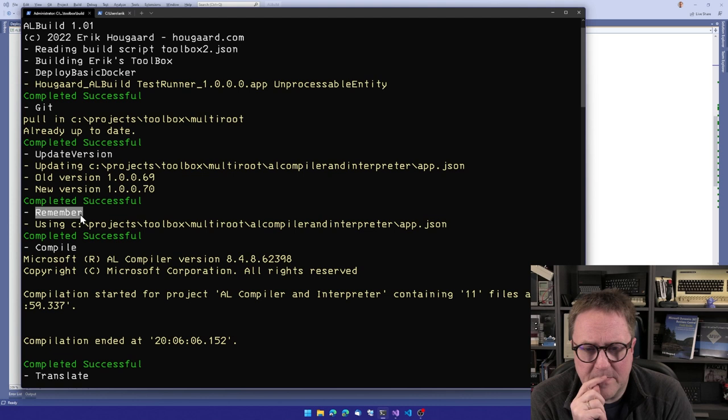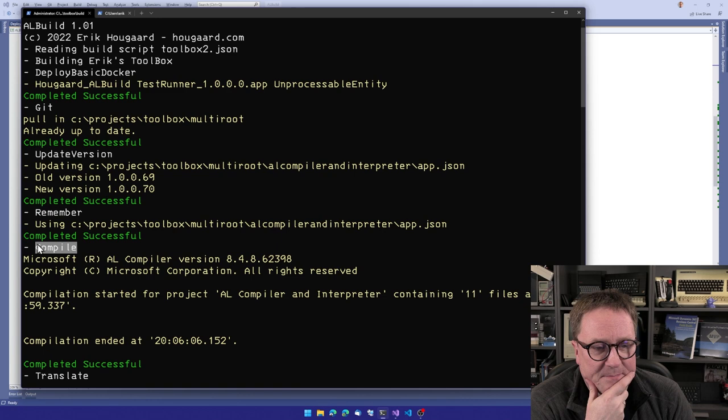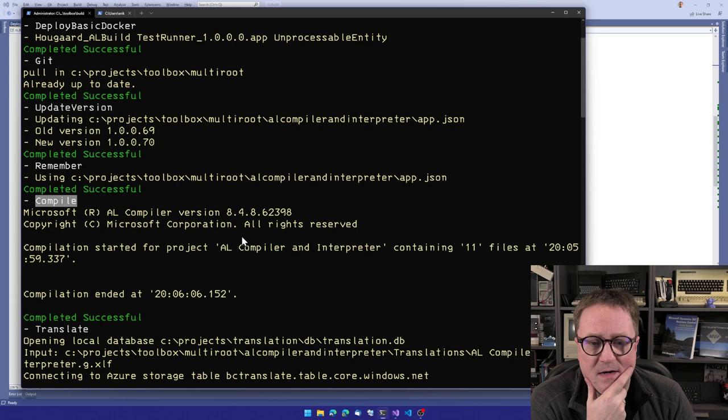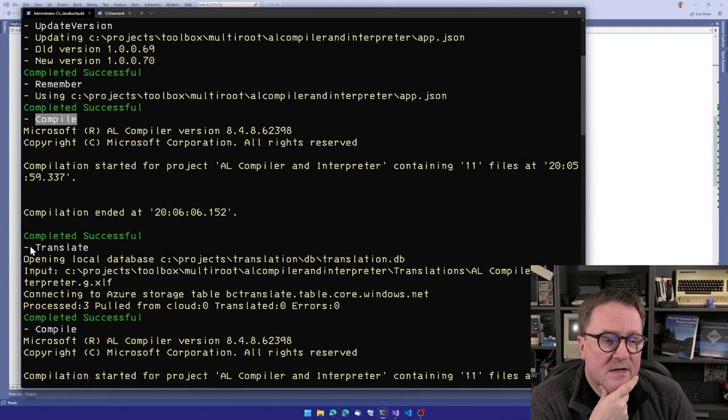And what does remember means? Remember means that now it knows that this is the app that we're working on. So I'll show you the JSON file in a bit, and then this command hopefully makes sense. So now we're into the first compiler. So we compile an app, calls the AL compiler, compile, compile, compile.